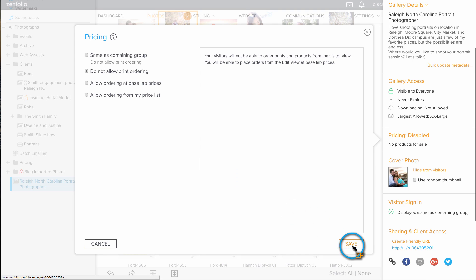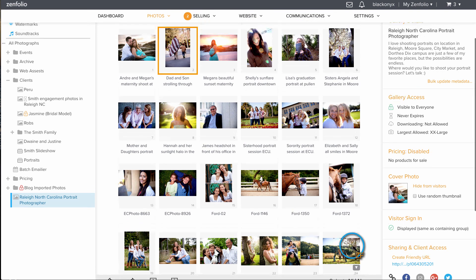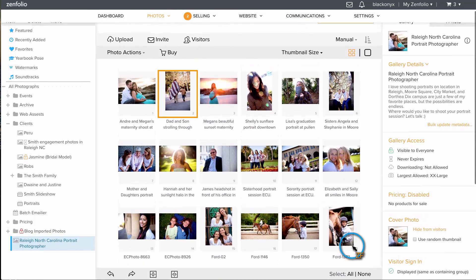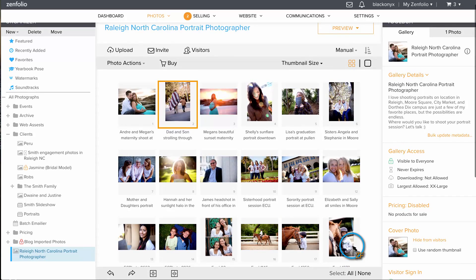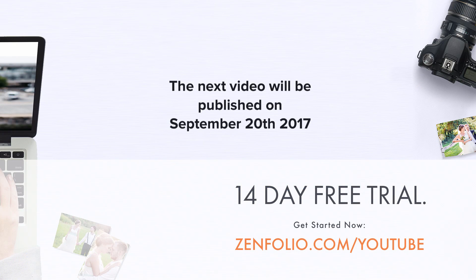Now that we have our portfolio gallery created, in the next video I will show you how to customize the appearance of the gallery. This is Robert with Zenfolio customer support. Thank you for watching and good luck with your account.